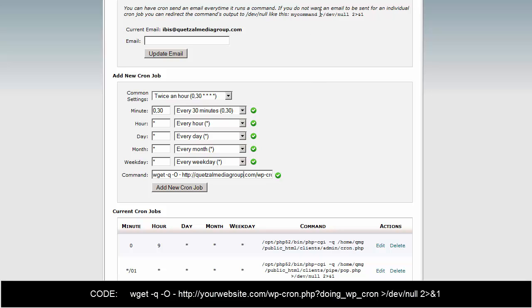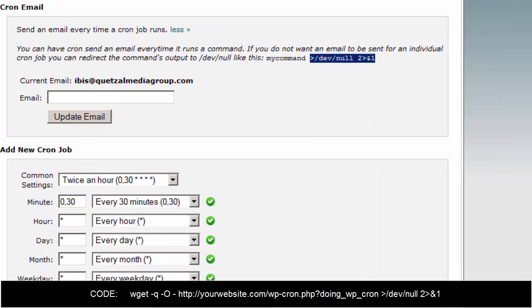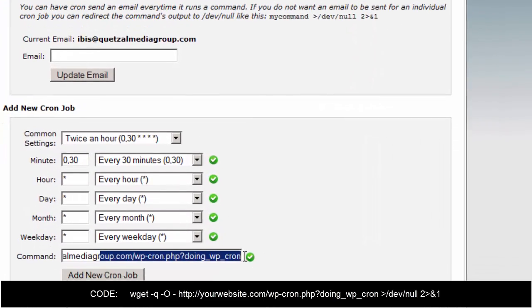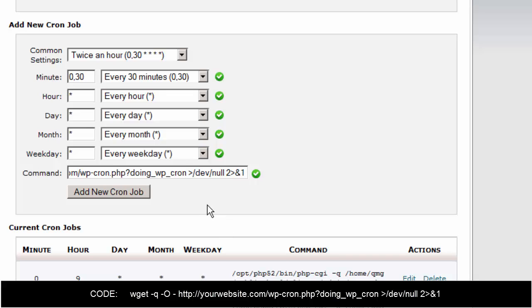But what I recommend is adding this little bit of code here, which you can copy and paste at the end of your command, which will make your command run silently. Put a little space there to separate it and paste it at the end of your command, and then click the add new cron job button.